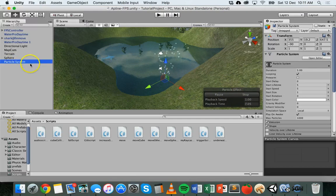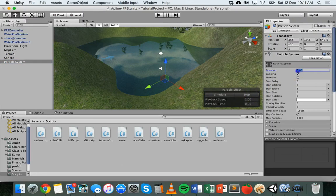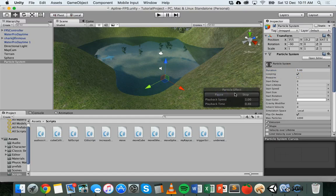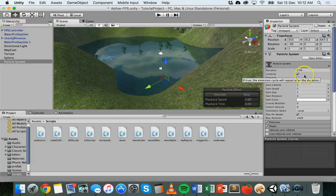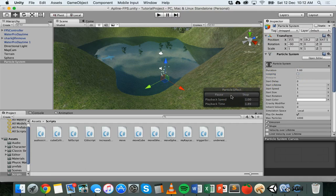If you have the particle system selected in your hierarchy there are different effects you can work with. For example, the duration of the particle system — at the moment the duration is five seconds and it's on a loop, so it will run for five seconds and then repeat, but it's seamless so it doesn't look any different on each loop. If I turn off looping, stop it and simulate it again, it should run for five seconds and then stop — there's no more particles coming out.